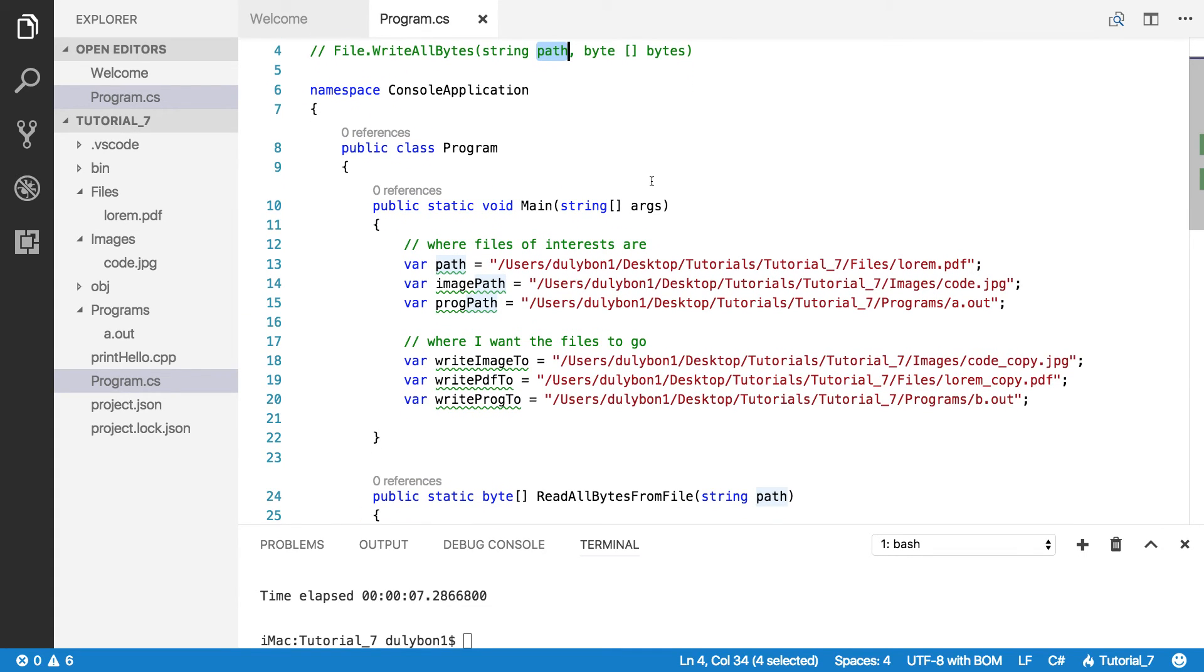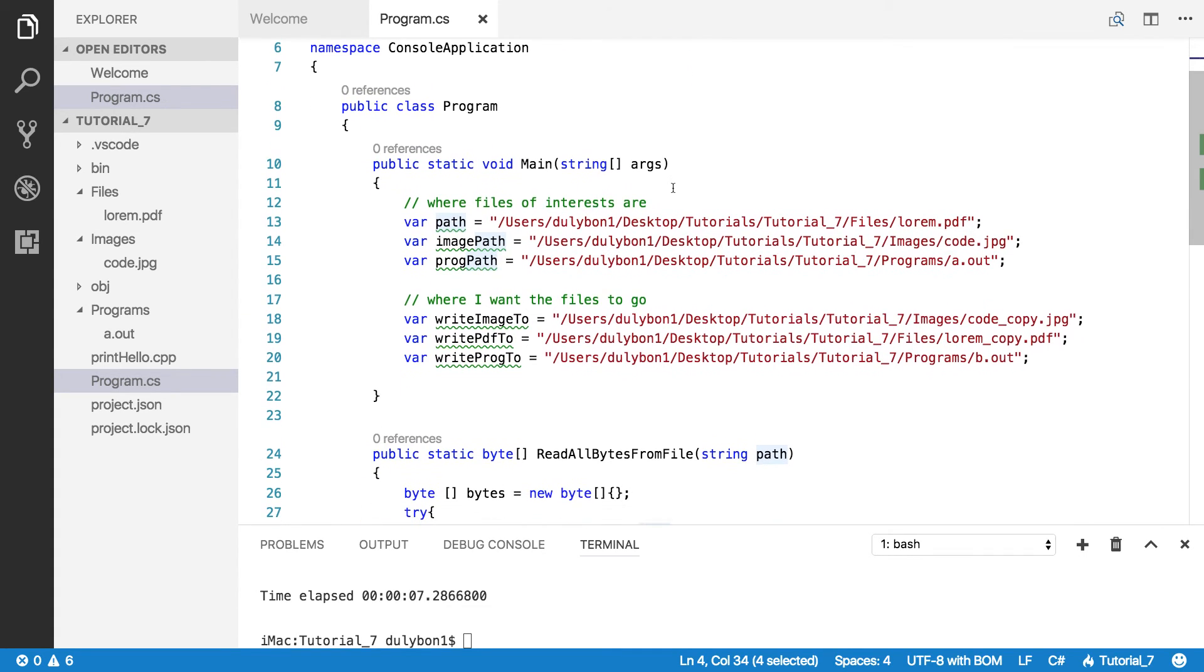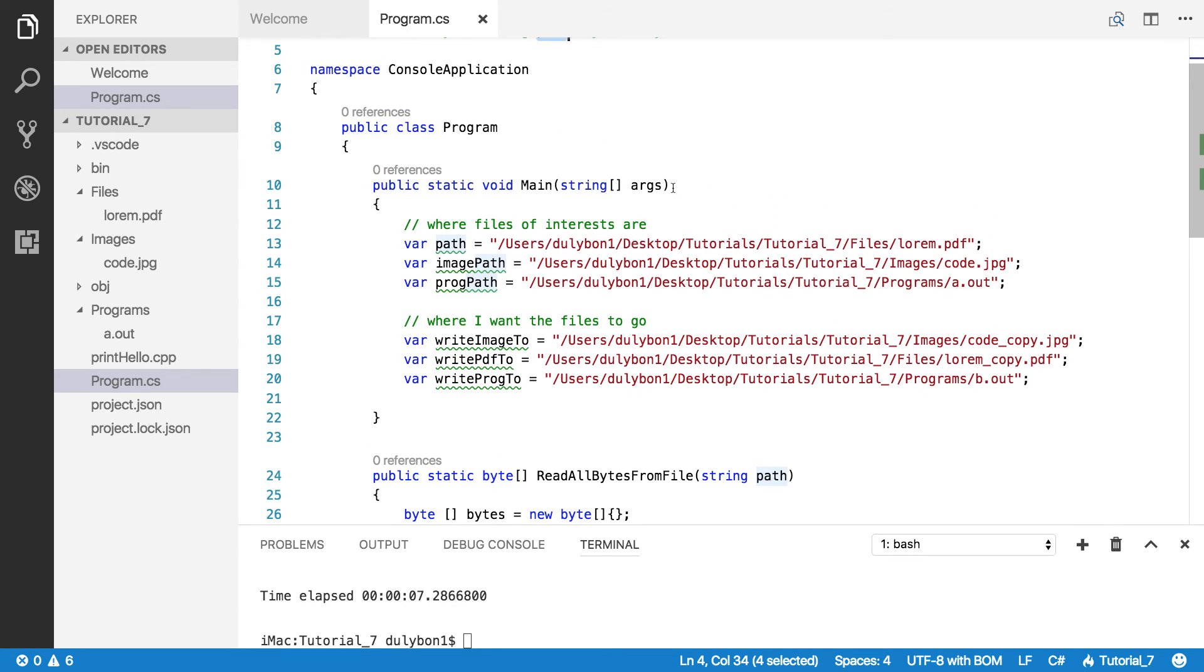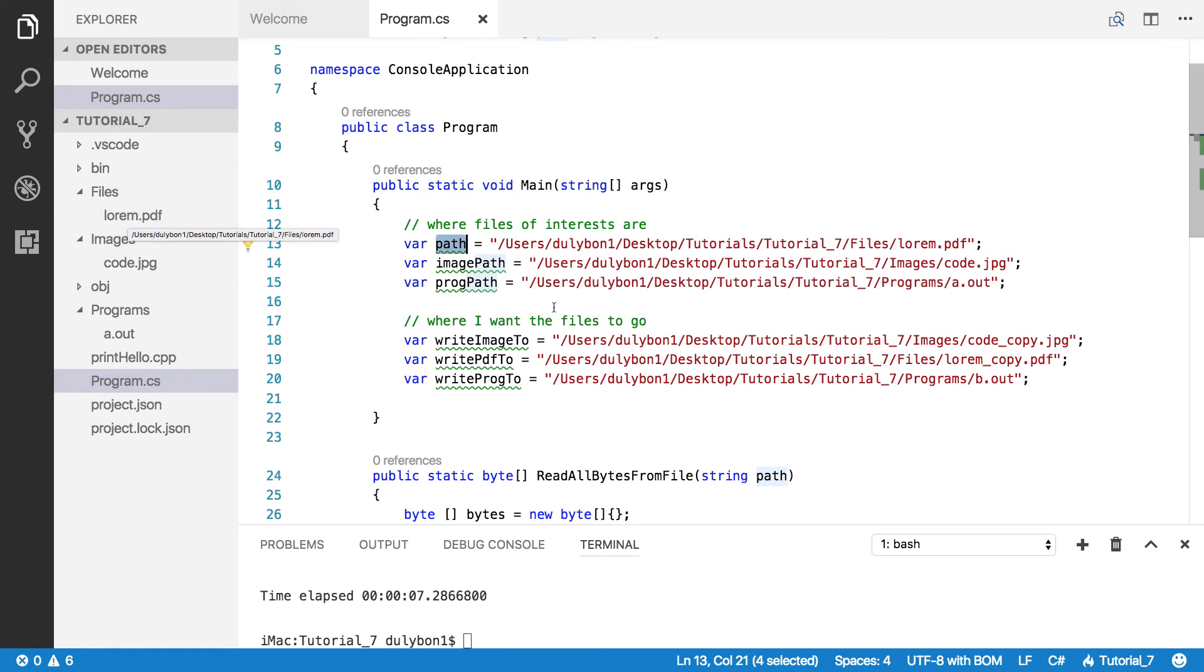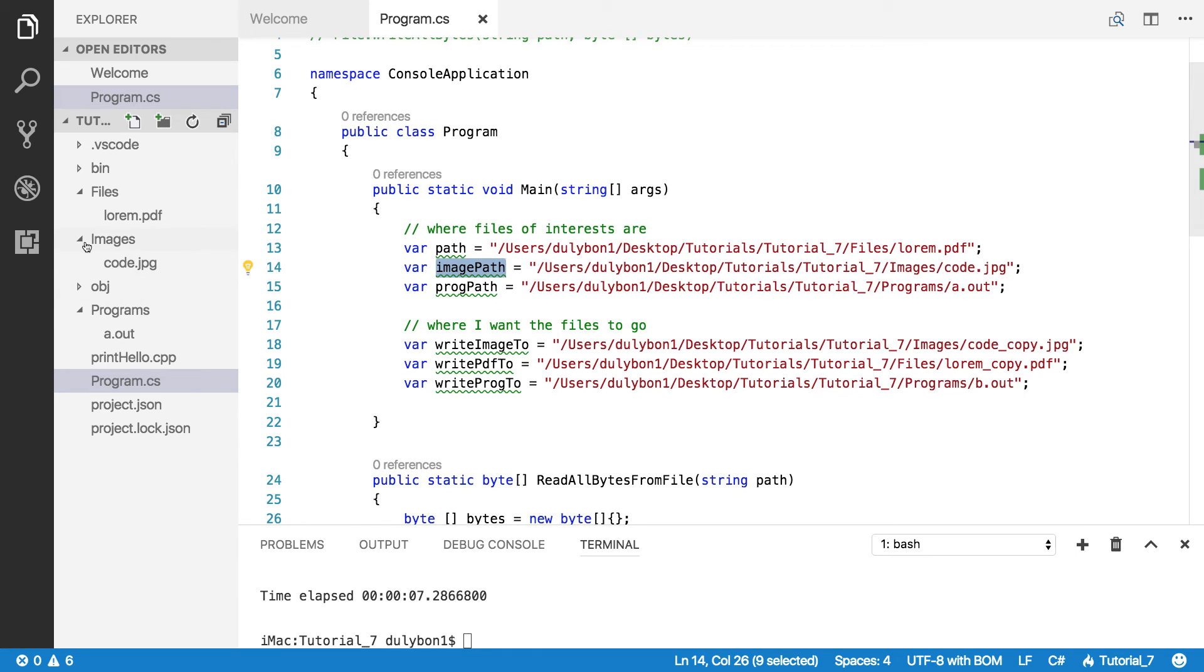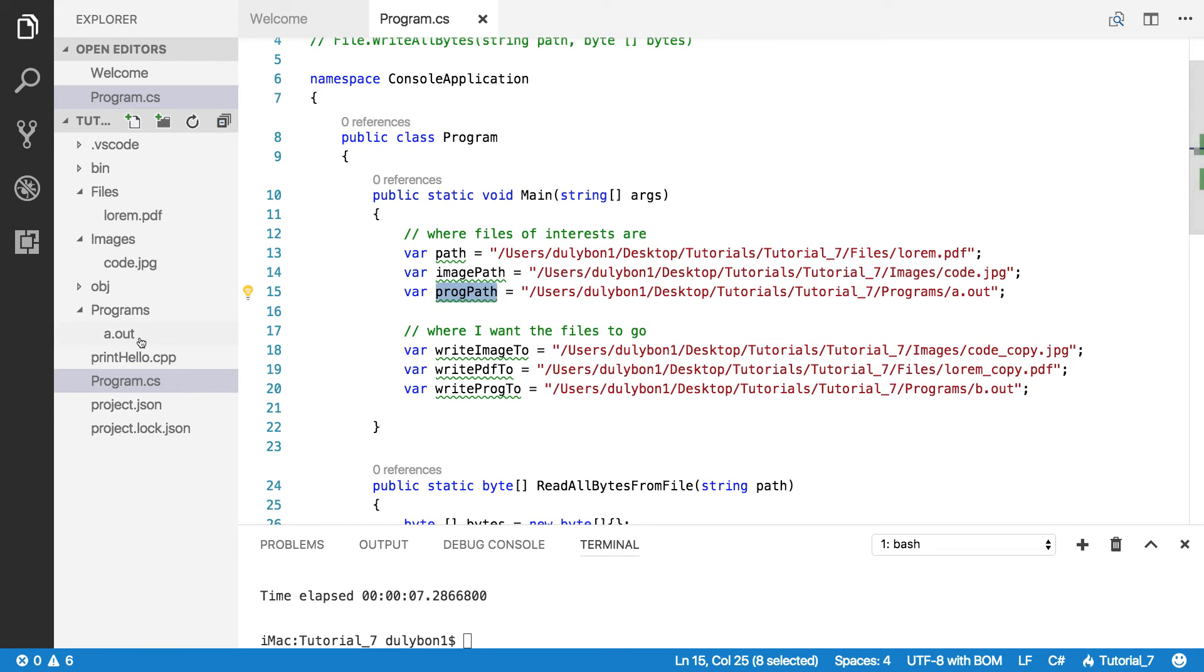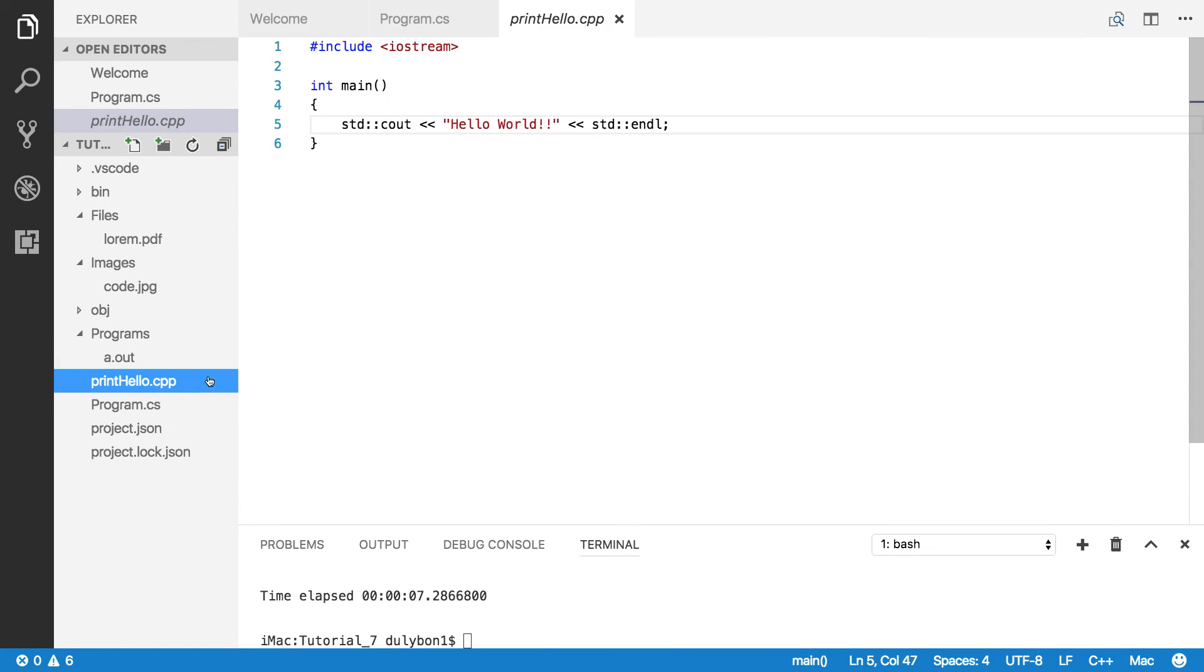I've initialized quite a bit of stuff here. So let's go through them and see what we got. Here I have a path to a PDF file, which is here. I have a path to an image file, which is code.jpg right here. And I have a path to a program file, which is just a C++ file that I've done that just prints hello. And this is the code for that, by the way.